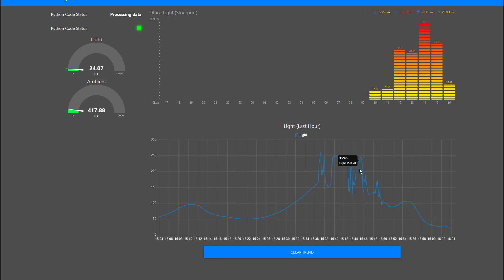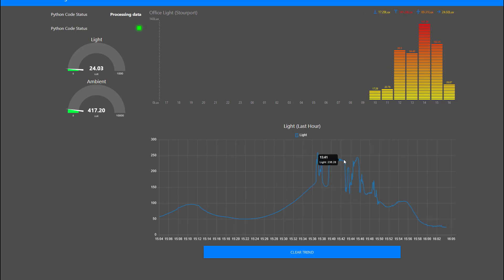This is my daylight down here, the last hour, as a time series trend.